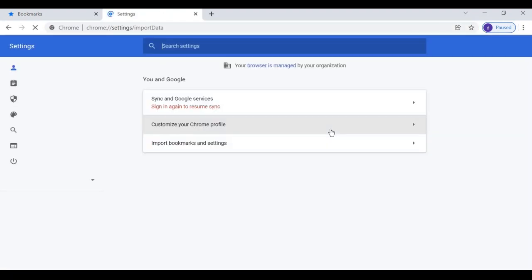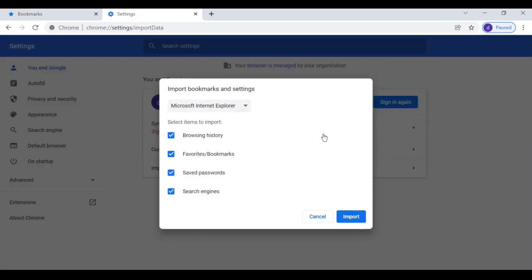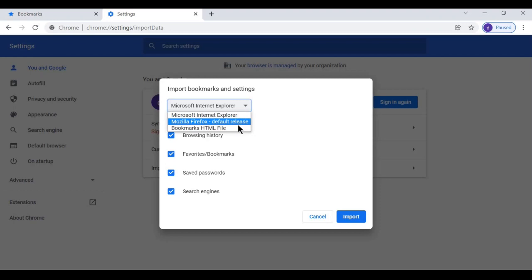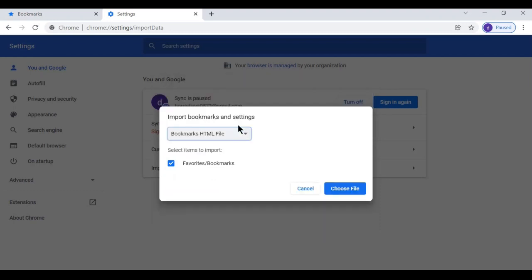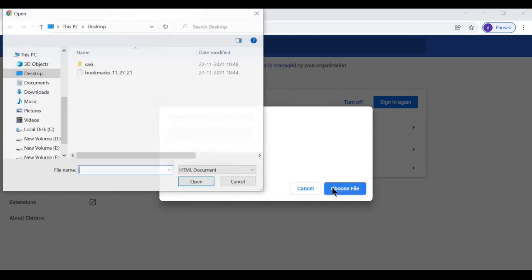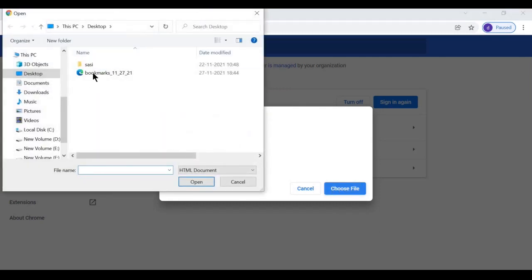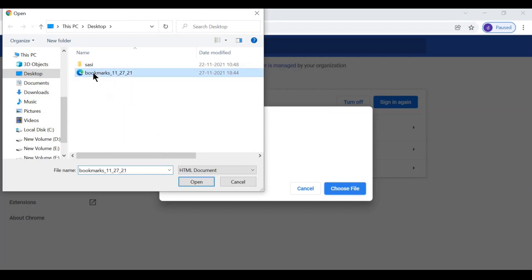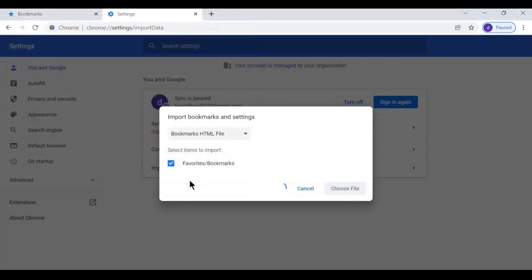Select bookmarks HTML file. Next, click on choose file. Select the bookmarks HTML file, click on open.